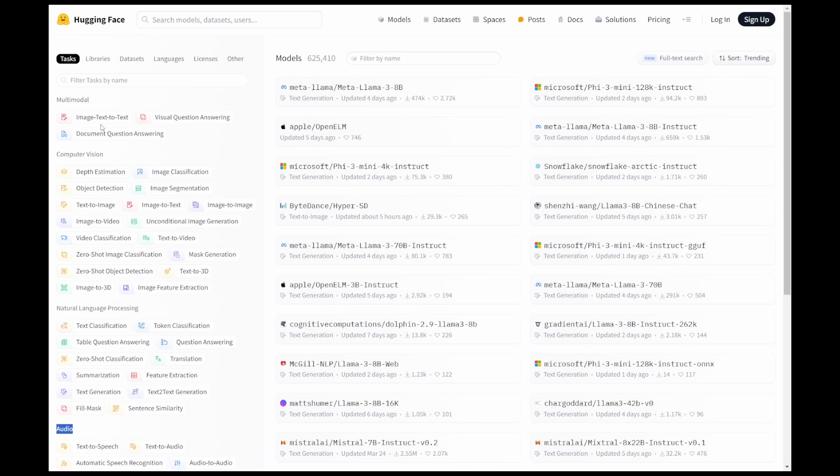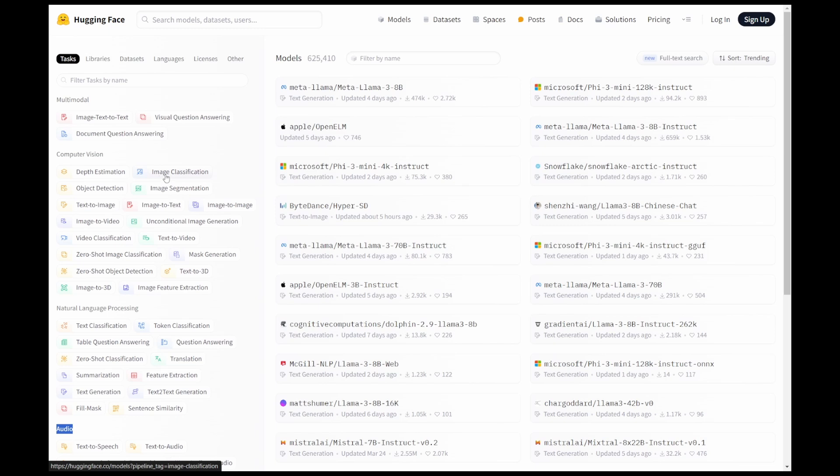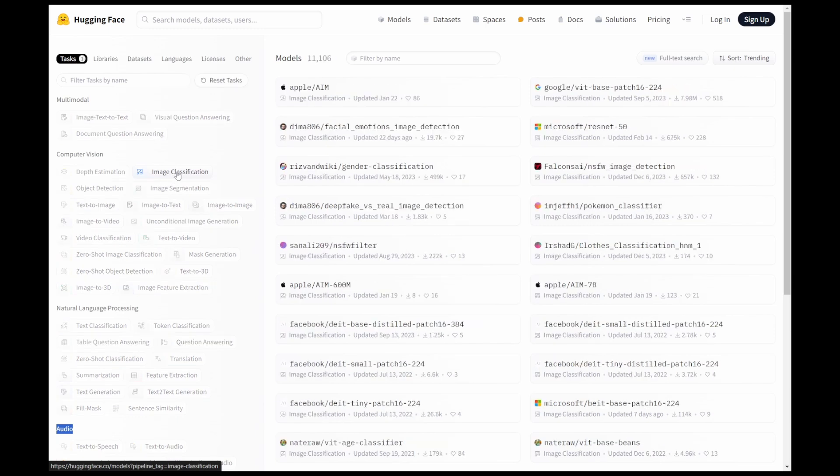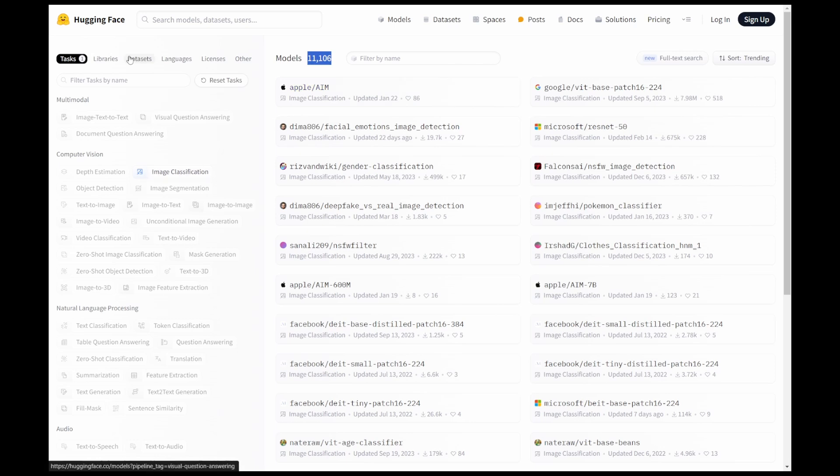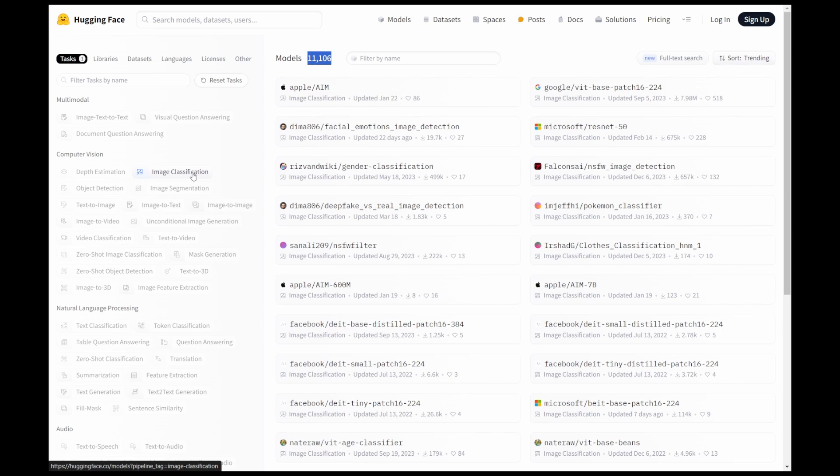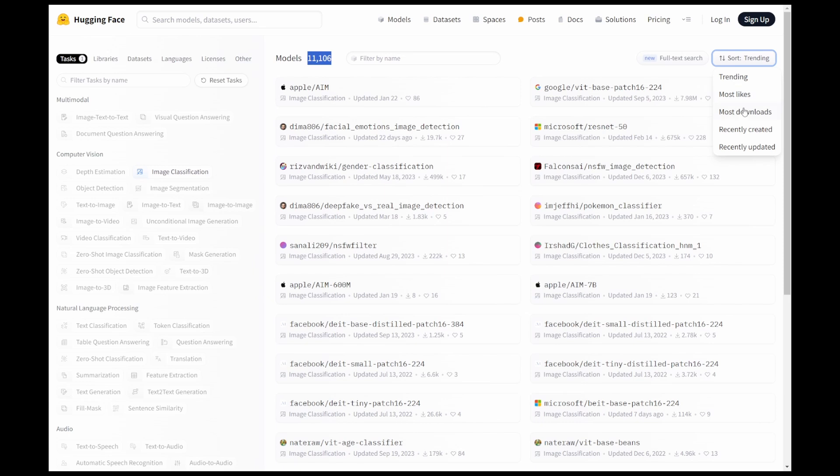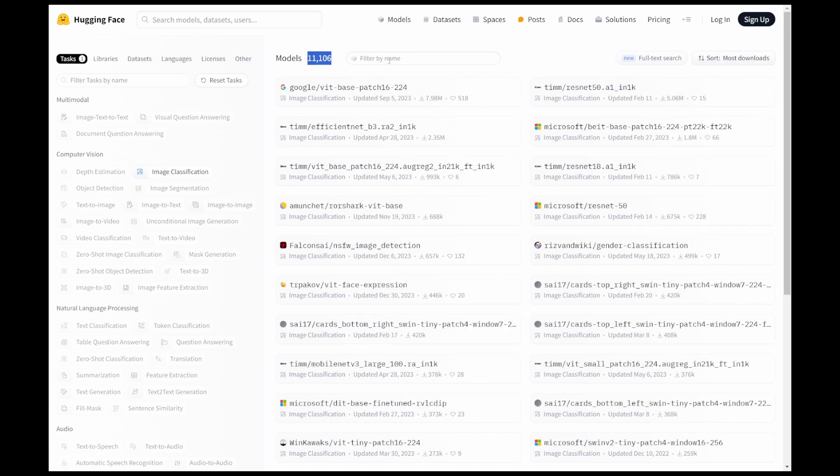That's image, text-to-text, visual question answering. Under computer vision, we have depth estimation, image classification. So for example, let's click on image classification. When you click on this, you will find the models filtered based on the filter you added. That's computer vision, under that image classification. In this, I can filter it. For example, trending, most likes, most downloads. So let's take most downloads.